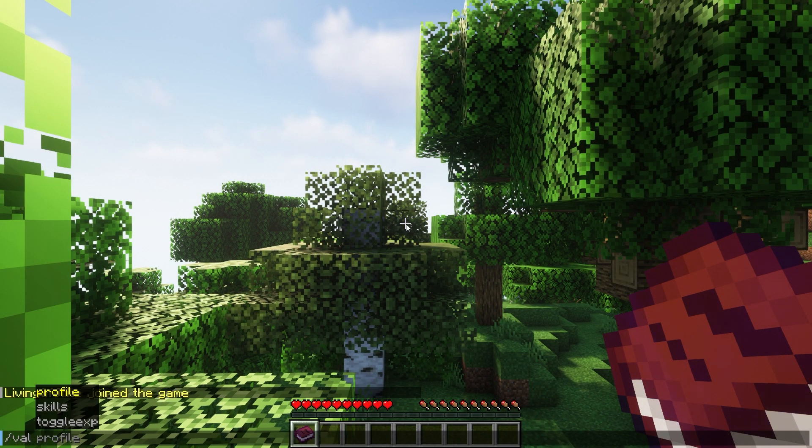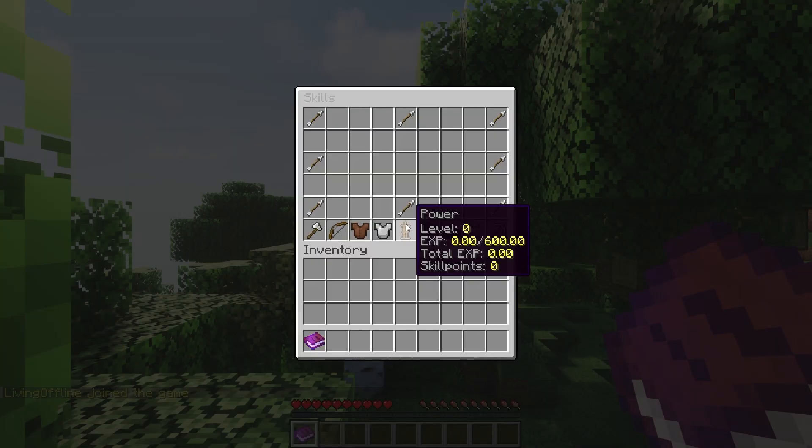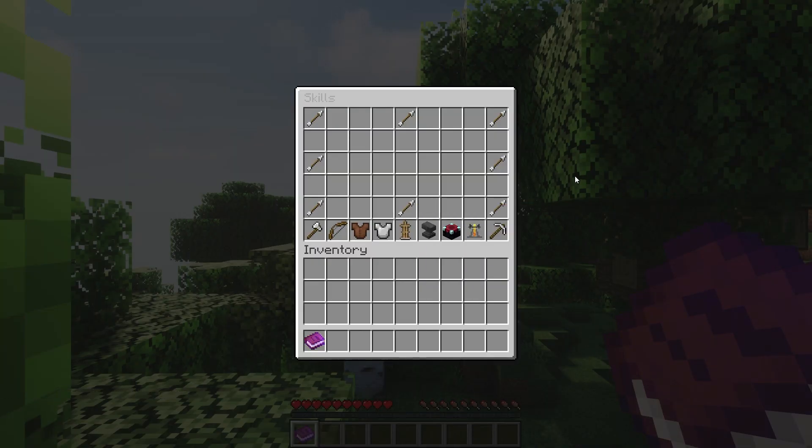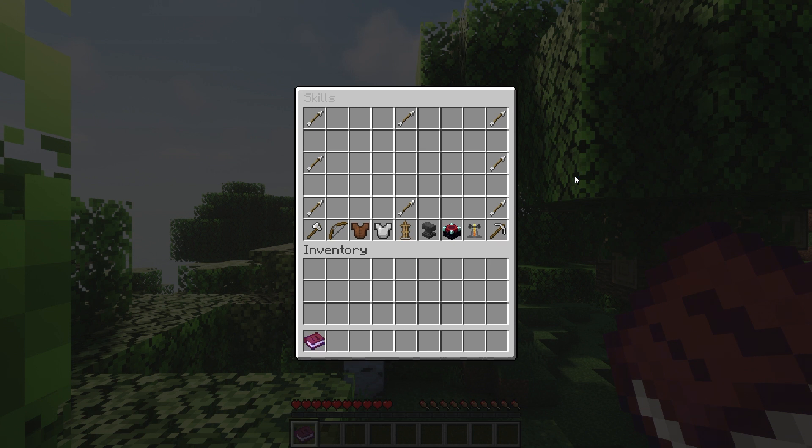As you can see, if I type /valhalla skills in chat, it opens up the skill menu. If the same happens for you, that means you've set up the plugin on your server correctly. However if it doesn't, it may mean that you missed a step in the tutorial, so make sure to go back and refollow them.